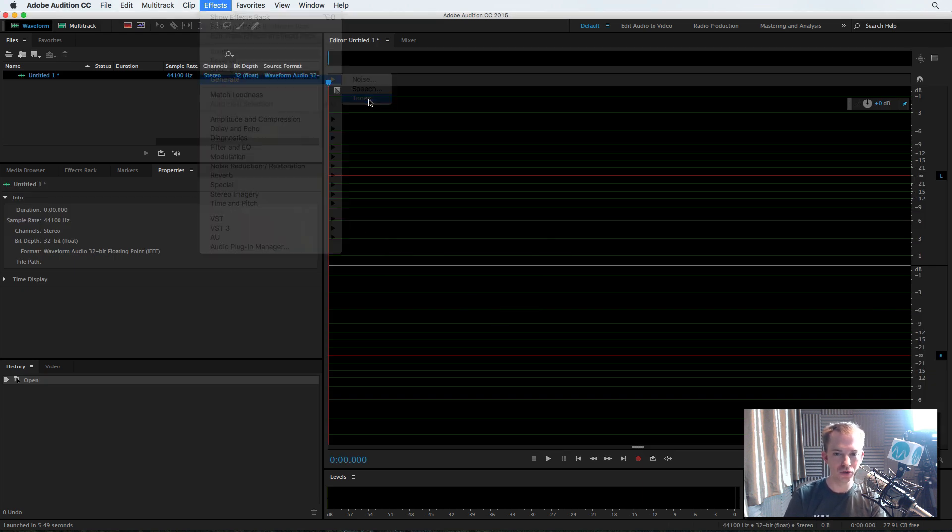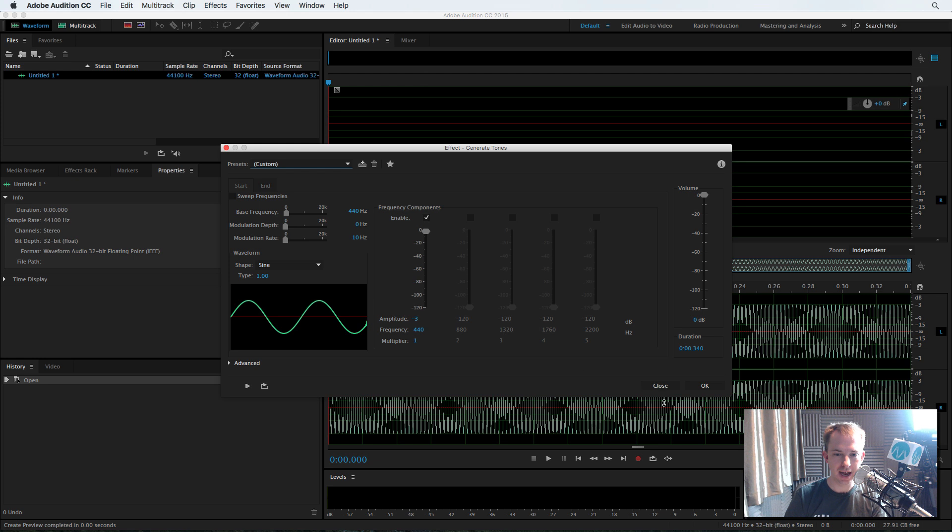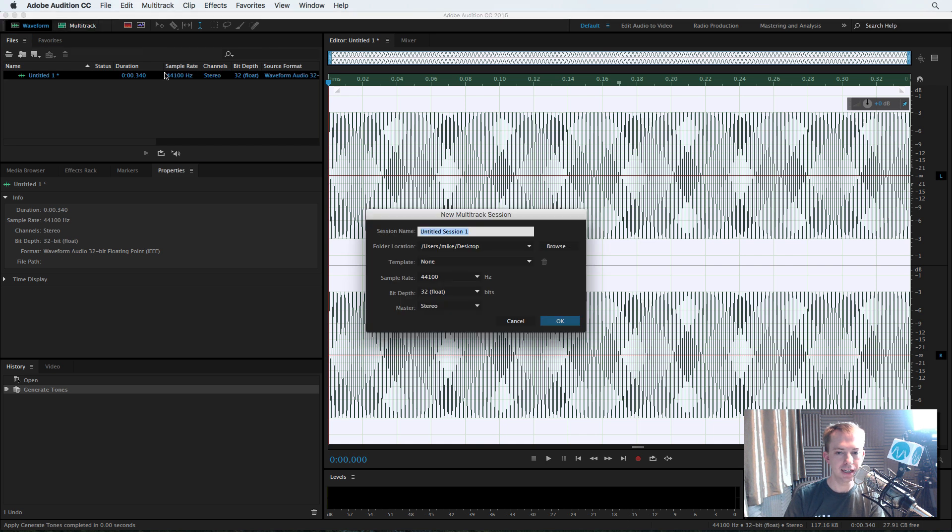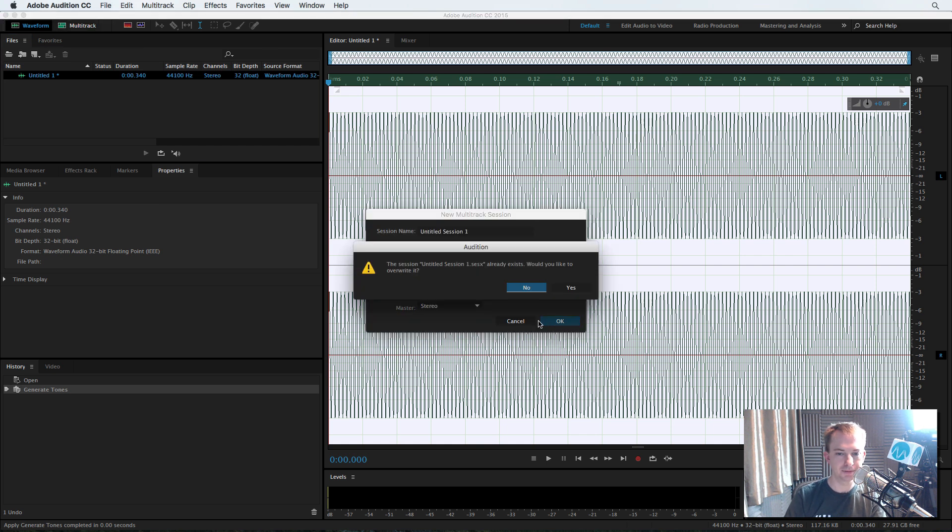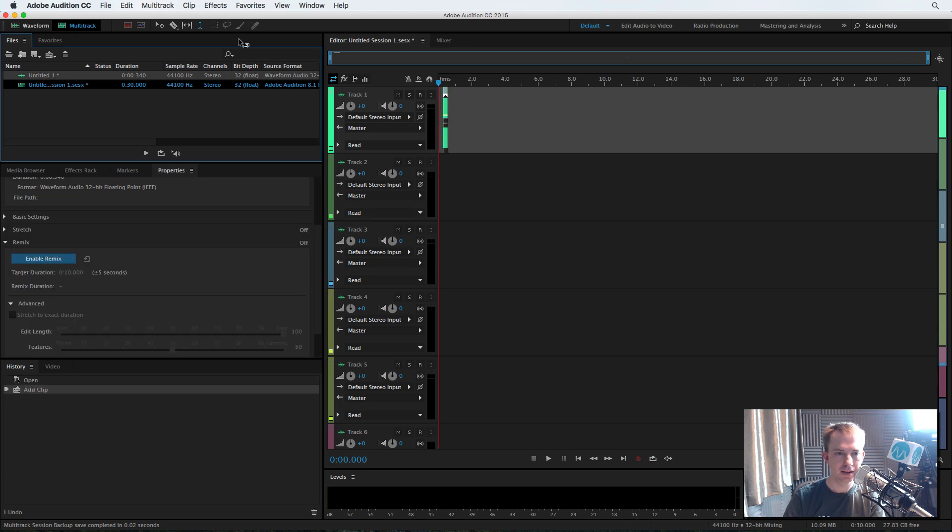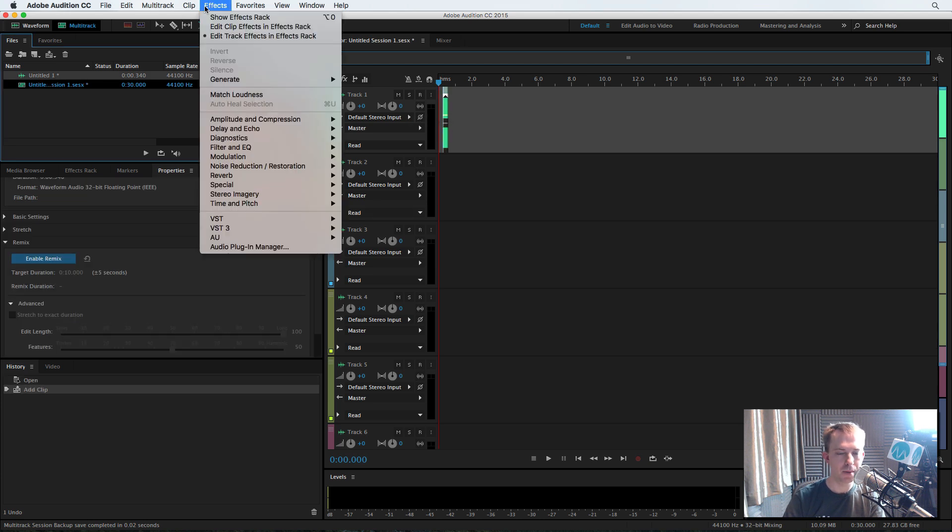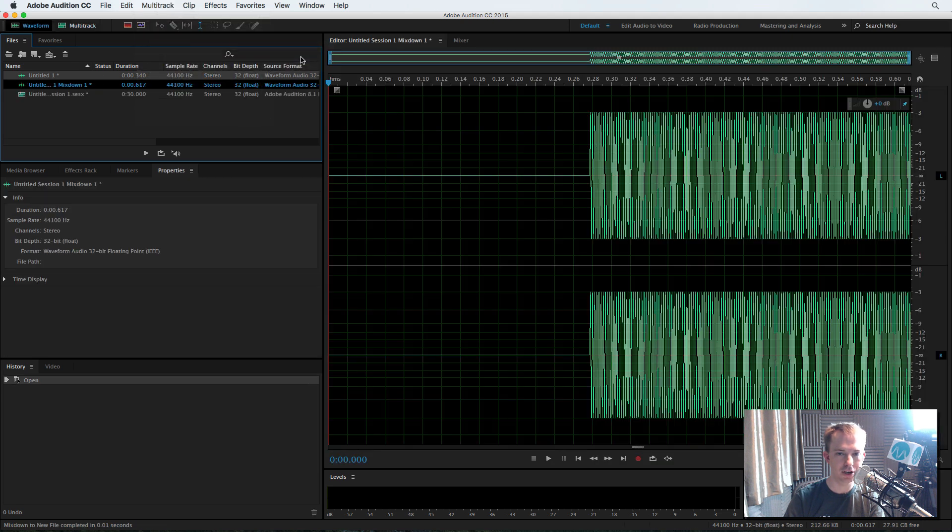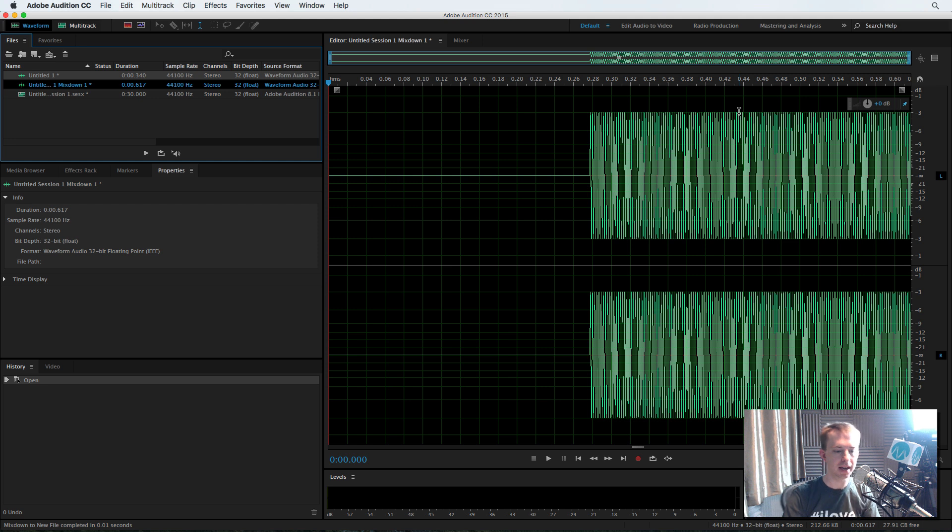Generate tones. Again, the minus 3 dB test tone at 440 hertz. There it is. Minus 3. Head into multitrack and drag that over. Oh, already exists. Yep, overwrite. And now when we mix down after making that small change, multitrack, mix down entire session, it preserves the tone at minus 3 dB.